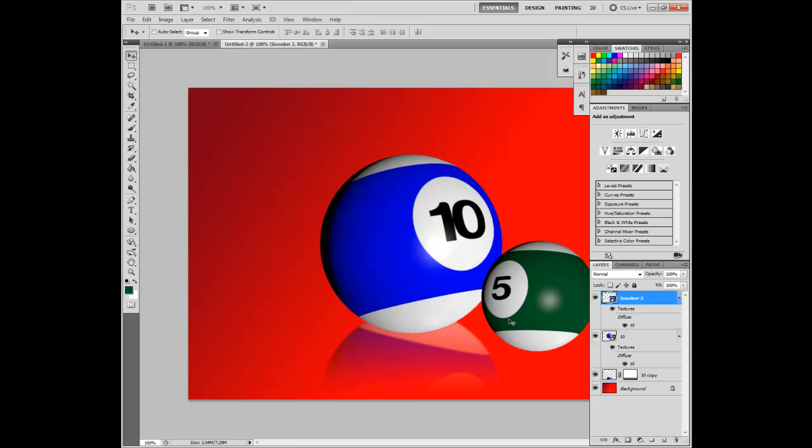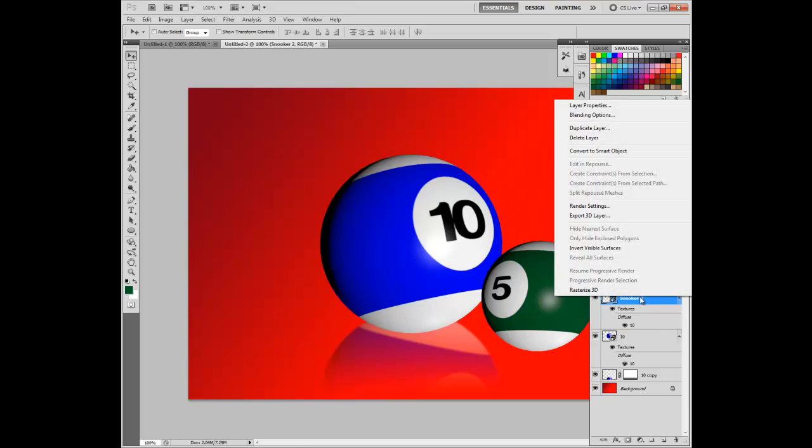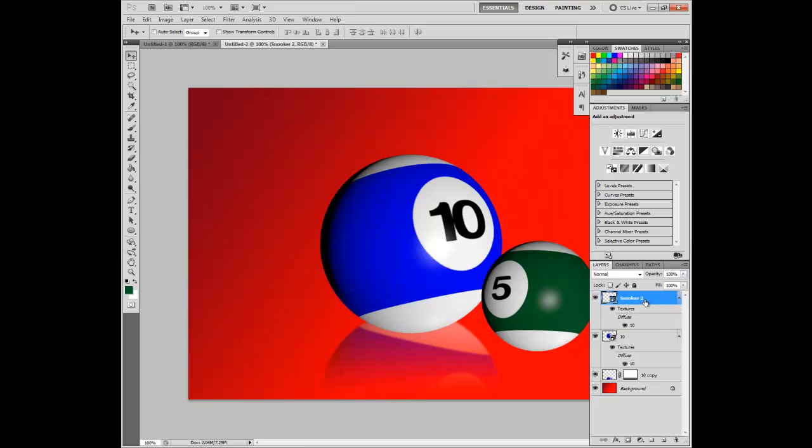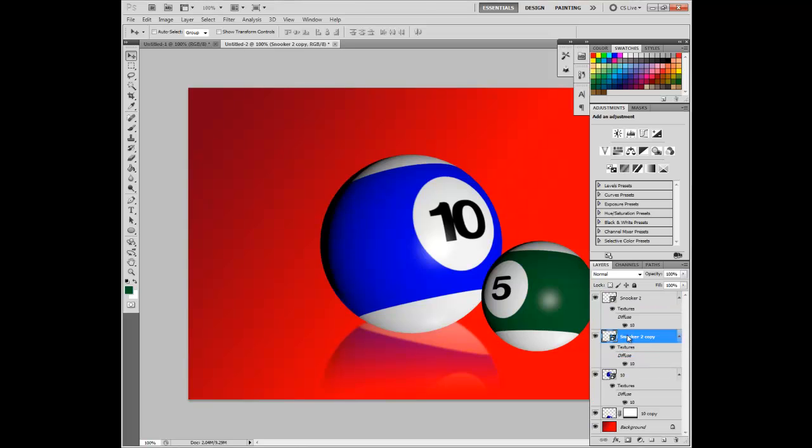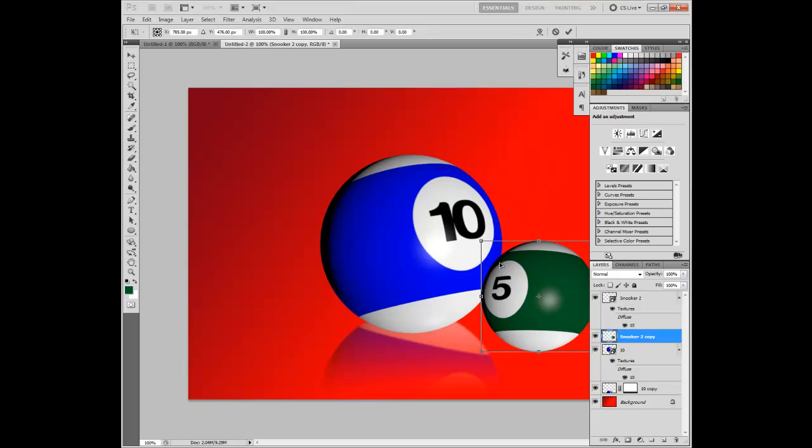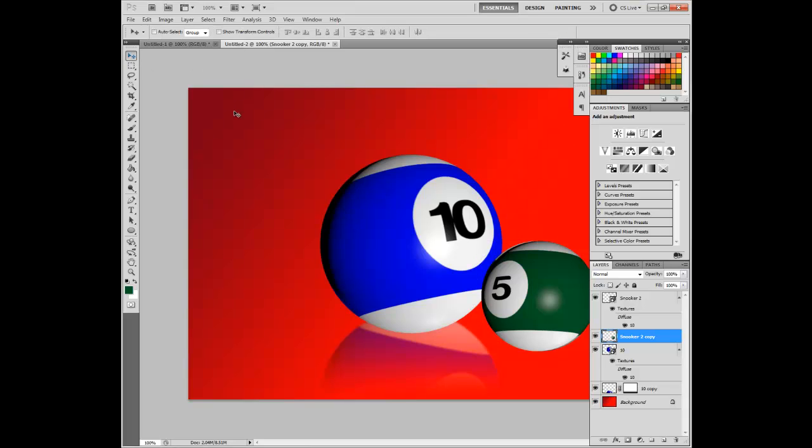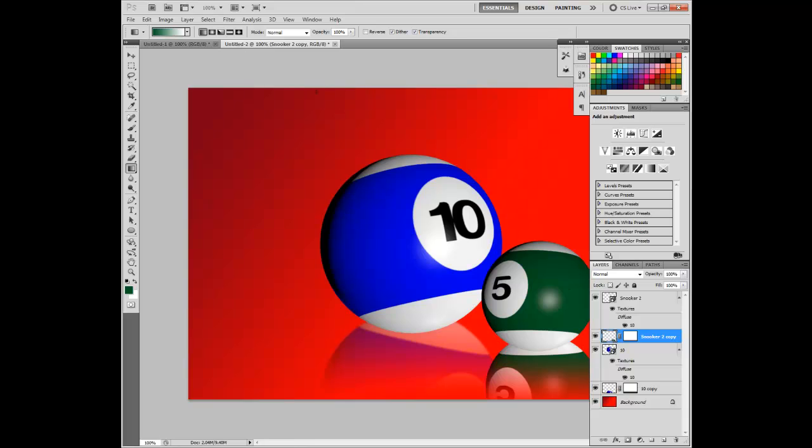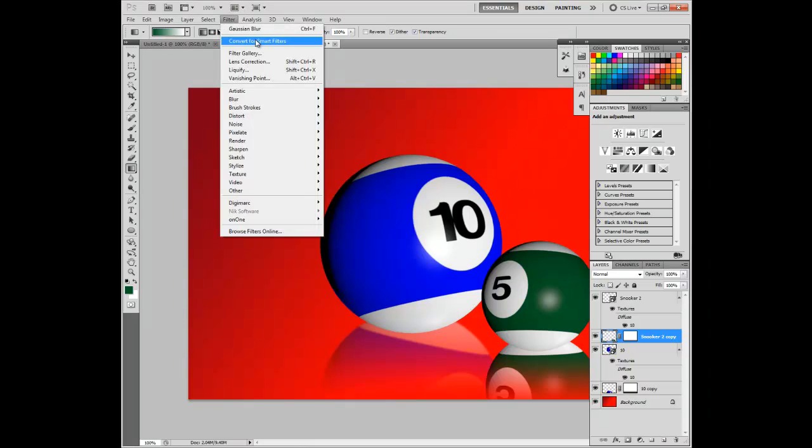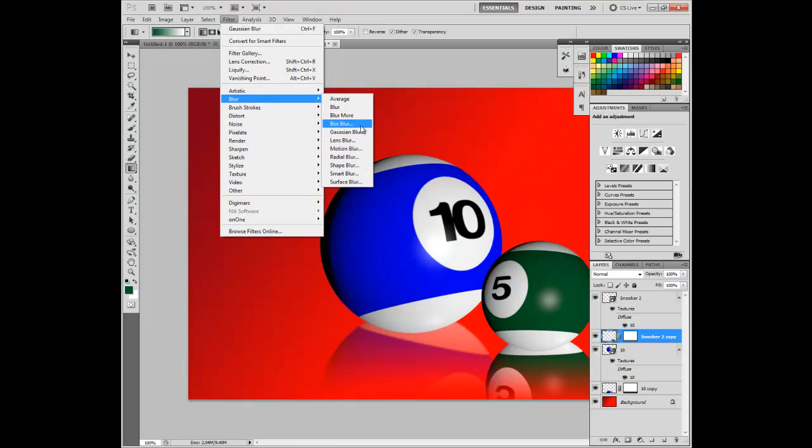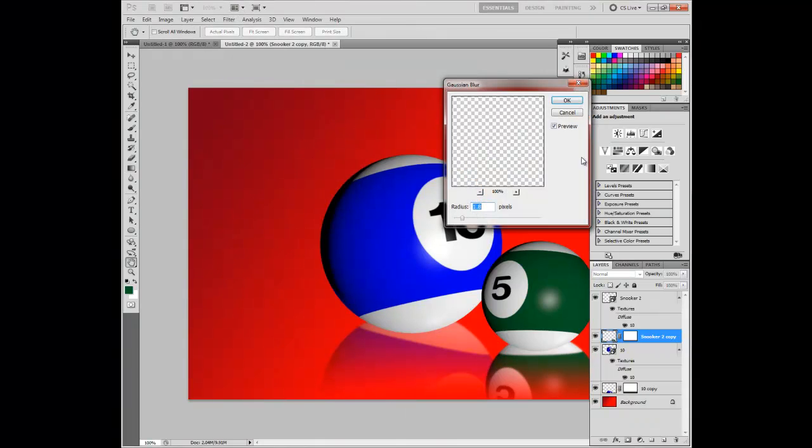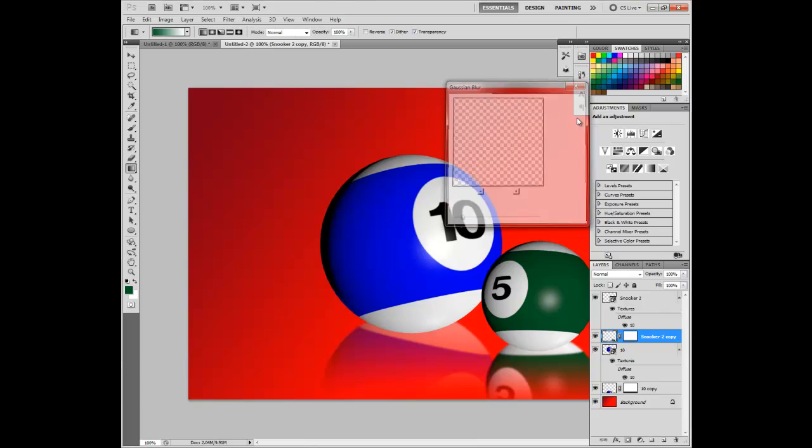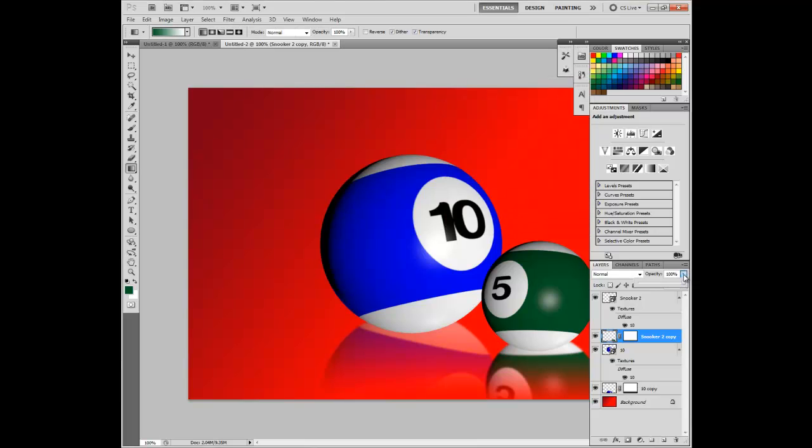With that there, I'm going to do the same thing I did with the ten ball, and make a reflective surface. Duplicate the layer, rasterize it, and transform it, doing all the same procedures as before. Create the mask, take the Gradient Tool, apply the Filter, and change the Opacity.